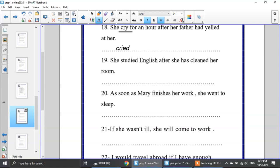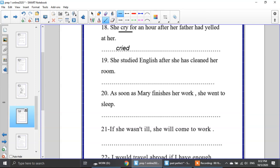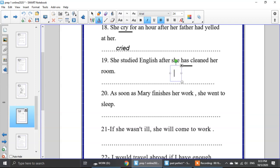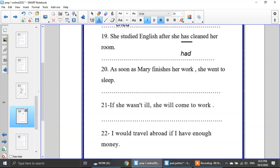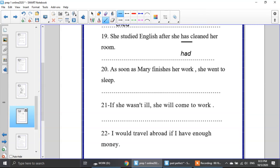She studied English after she had cleaned the room. Number 20: as soon as Mary finishes her work, she went to sleep. The mistake is 'finishes' — it will be 'had finished.' As soon as Mary had finished her work, she went to sleep.